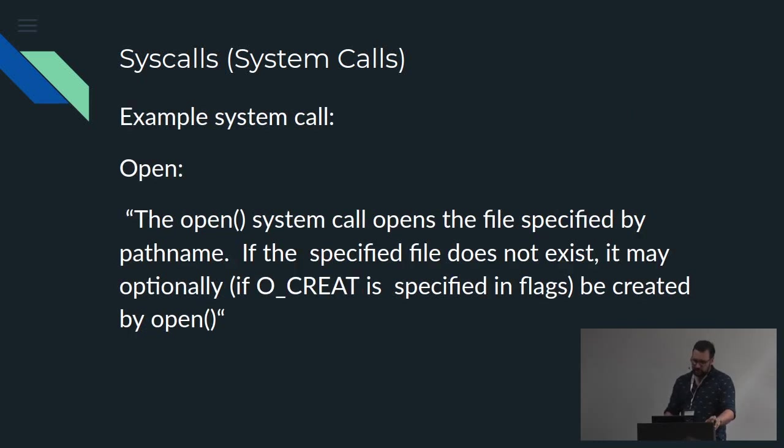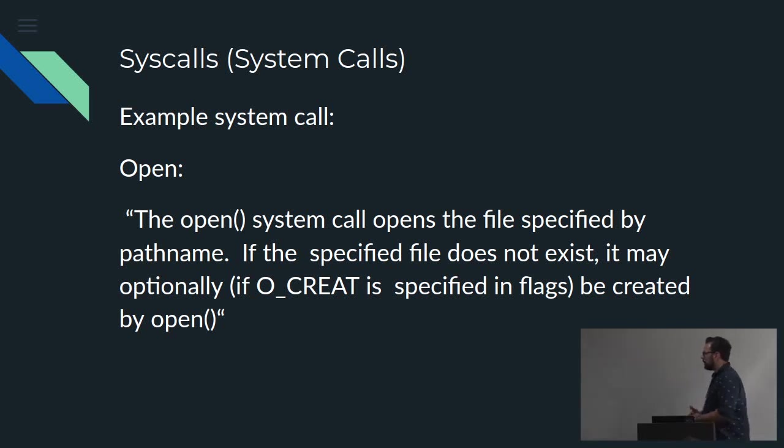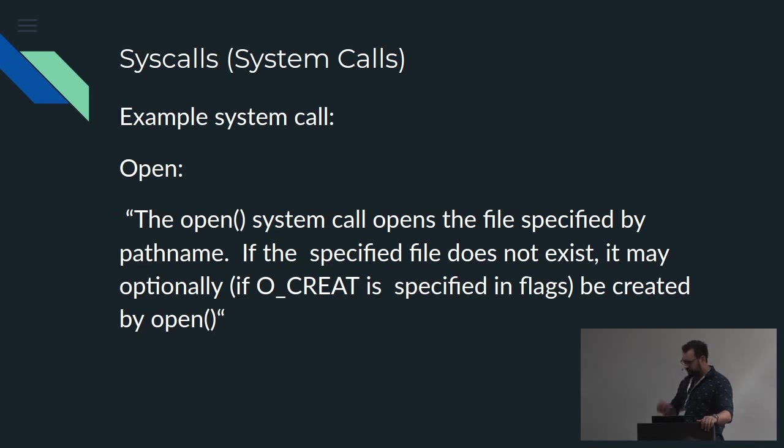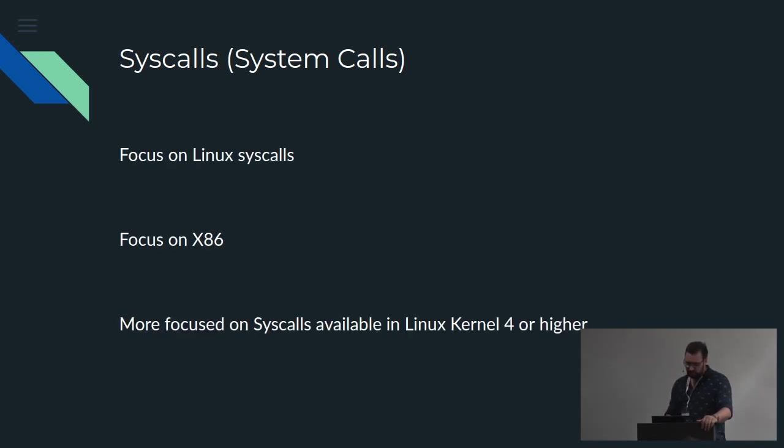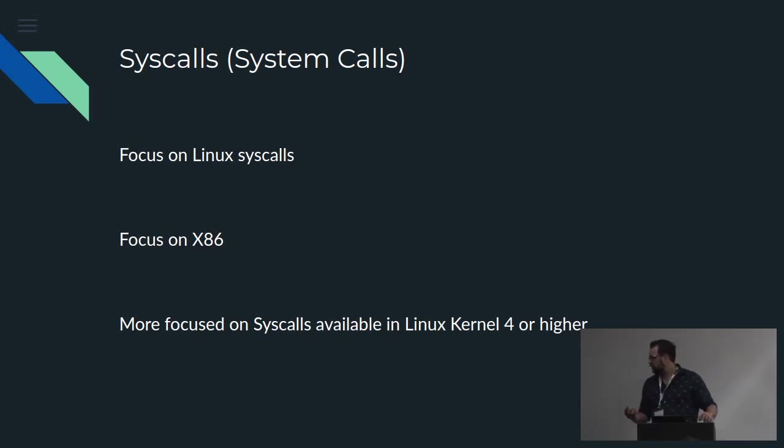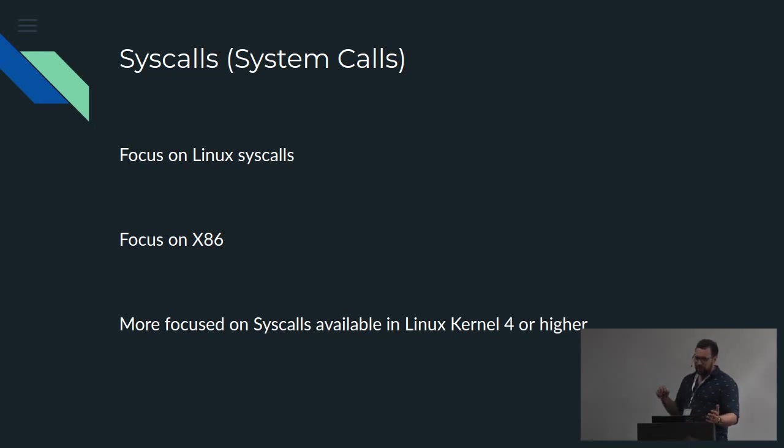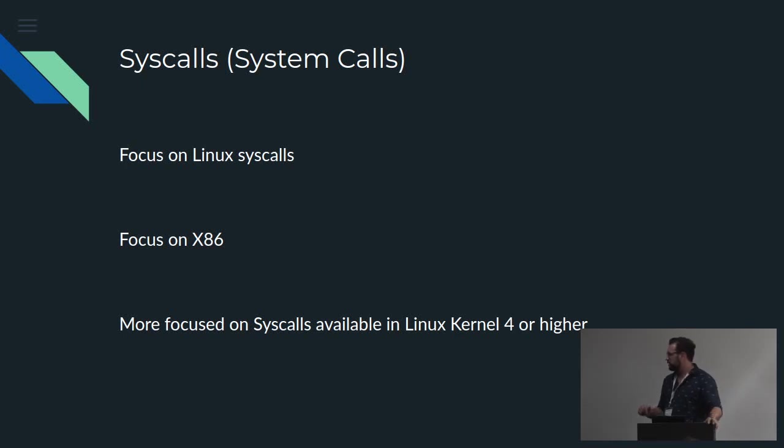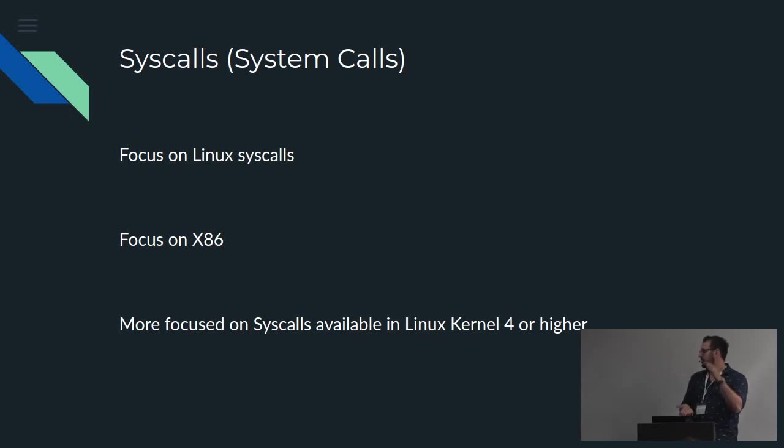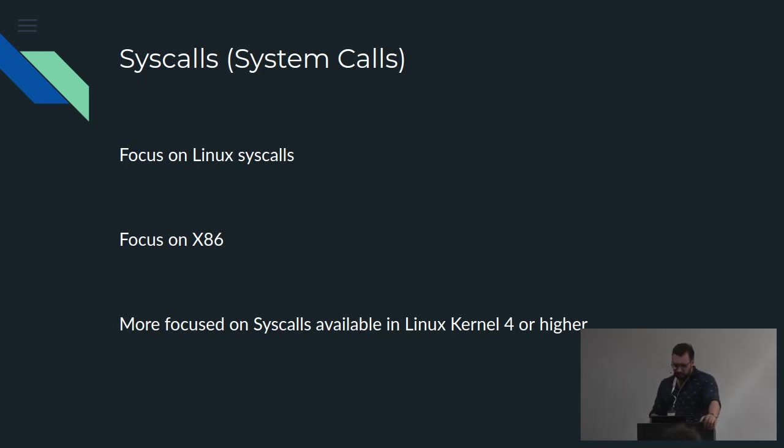And it's quite well documented as well. So we have a quick example of just open, opens a file specified by path name. And a ton of other syscalls. For this research, I focus mainly on Linux. I mean, we've got BSD and Windows. They all have their own syscalls. I'm not looking at anything as crazy as that. And mostly on x86 so that I know which syscalls that I'm working with. And because of my own machine, I'm mostly focusing on newer syscalls in the kernel and whatever is backwards compatible.